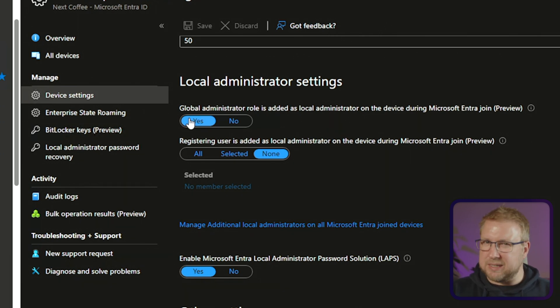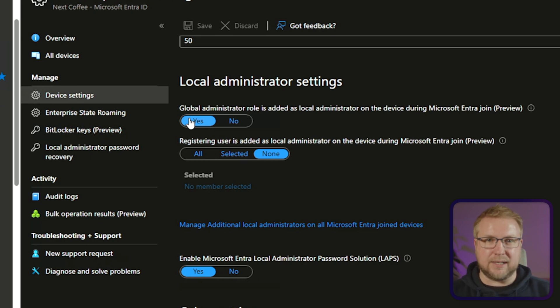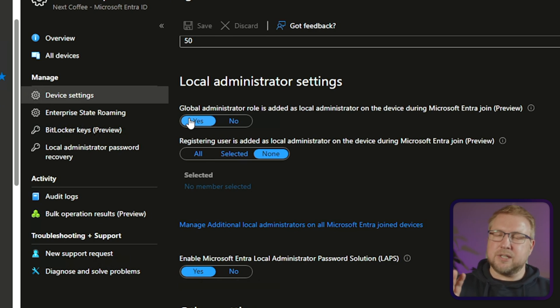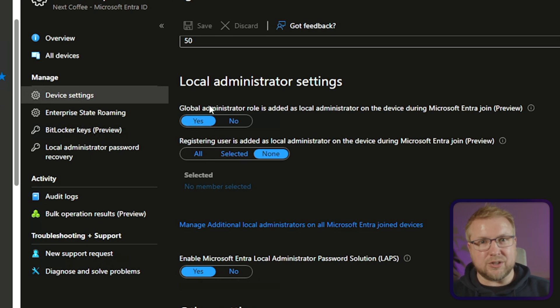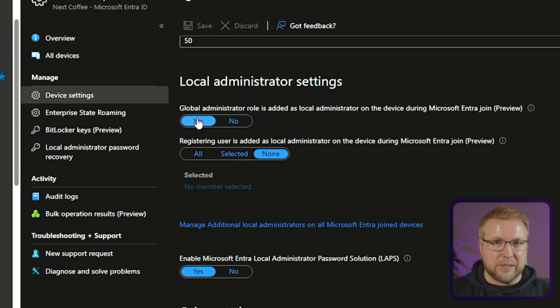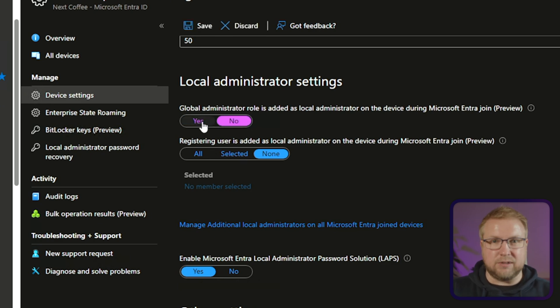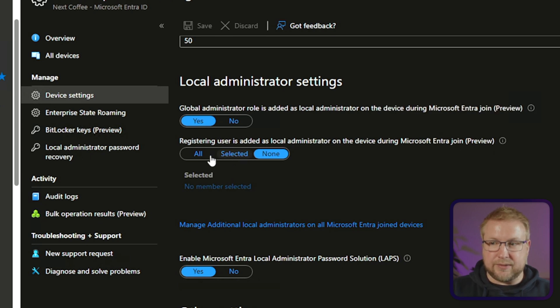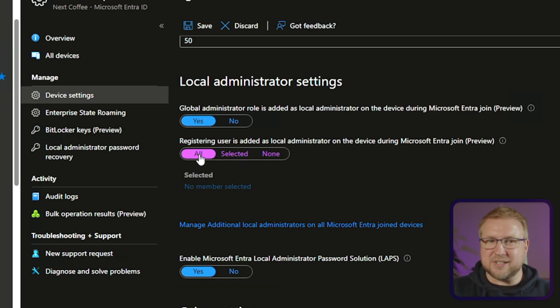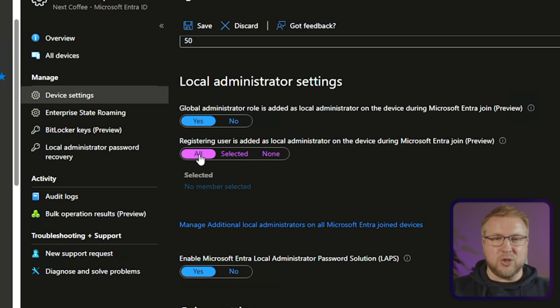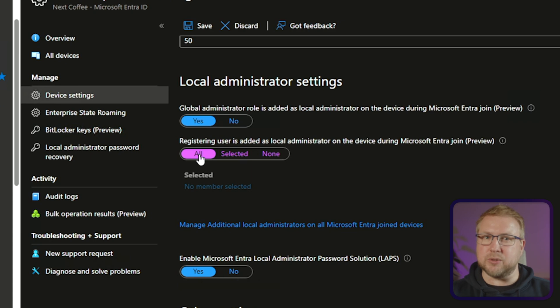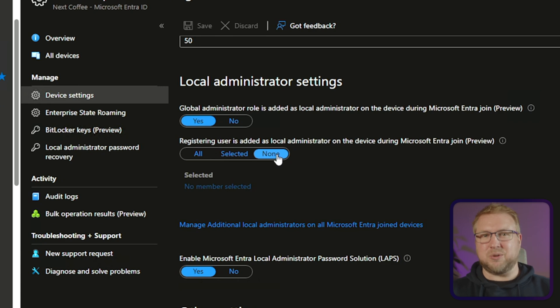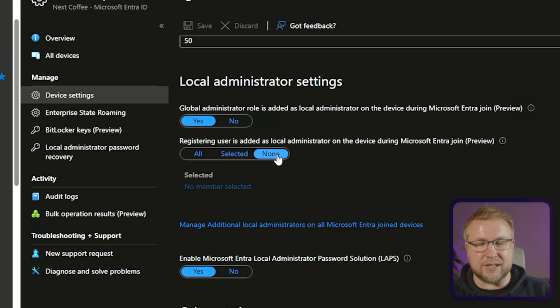I mean, it could be okay to allow the global admin to be local admin on every enter device. Maybe that is an okay idea. It's up to you, really. But the point is that we never had that choice in the past. Now we do. It always used to be yes. And now we can specify no if we like. That's really, really useful. The other thing is registering user is added as a local administrator on the device during enter join. Now this by default is set to all because they always were. And in fact, the only way to get around that in the past was through windows autopilot. And now we have that capability to just choose none. And therefore they're not going to be local admin when they join the device to enter ID.